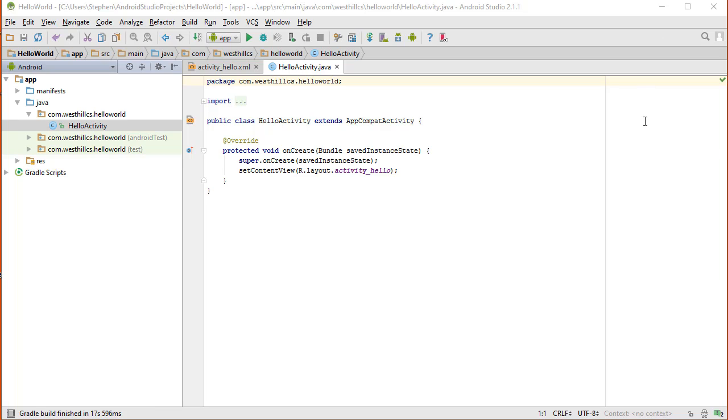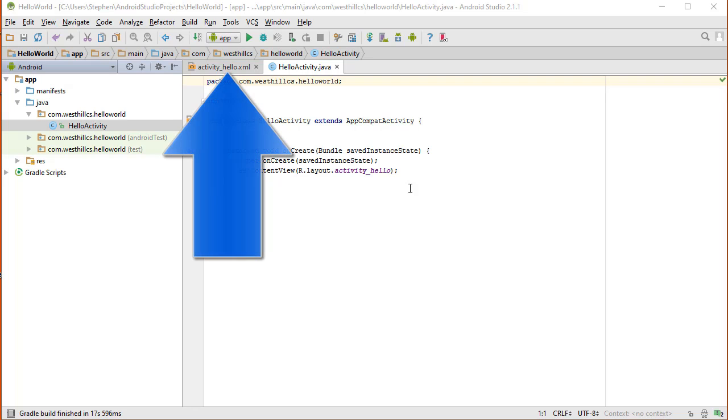Once Android Studio is finished building the initial project, it's going to show you the main activity file, which in this case is called the Hello Activity. We're not going to do anything with this file right now, but we're going to click on this XML file over here.